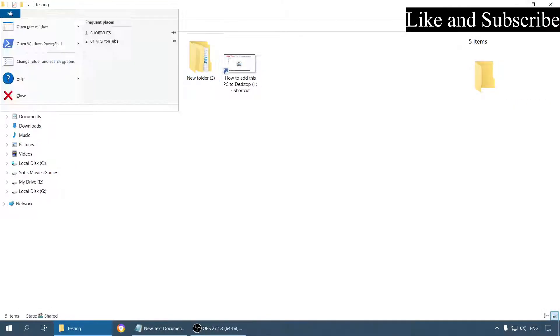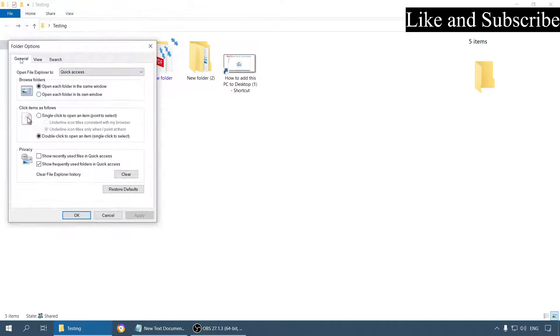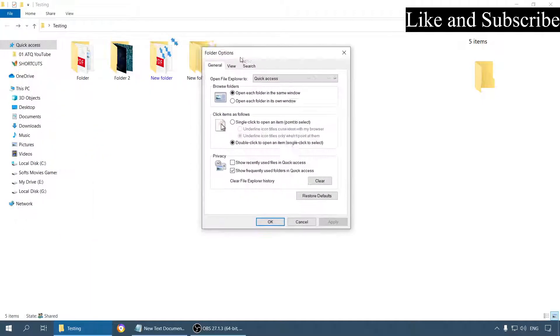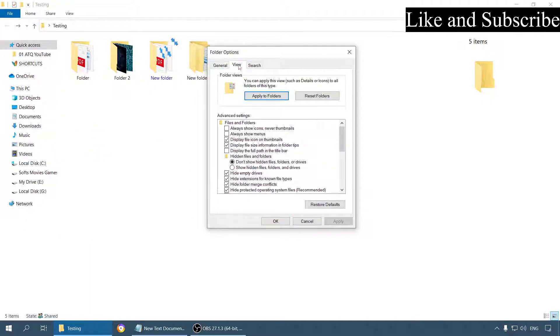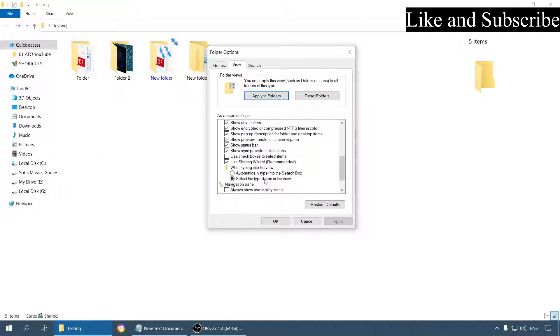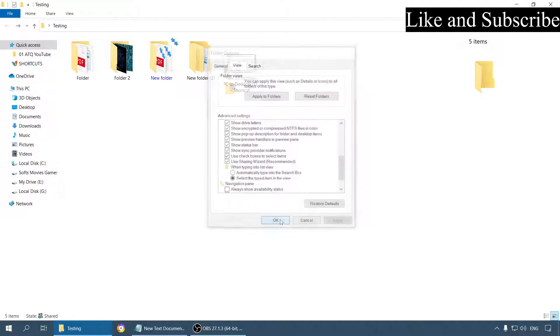With the help of this option I will show you again. Go to the view tab. Use checkboxes to enable items. Apply. Okay.